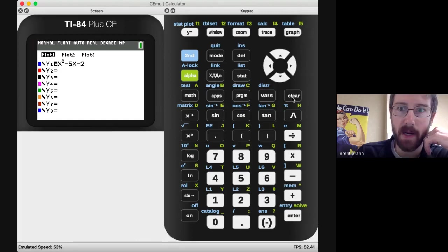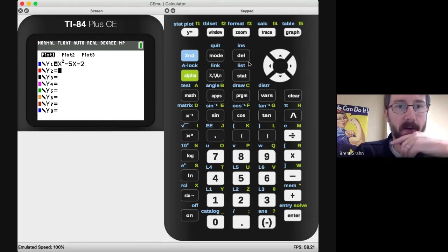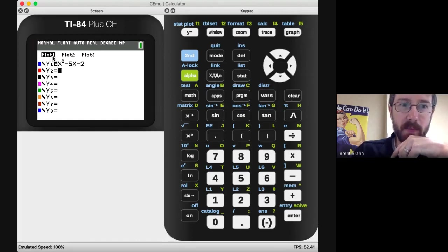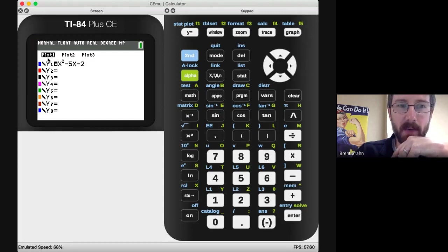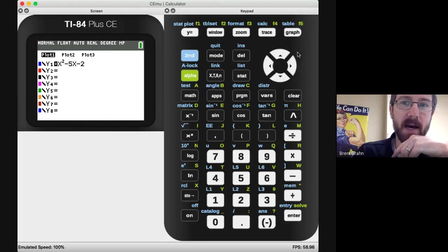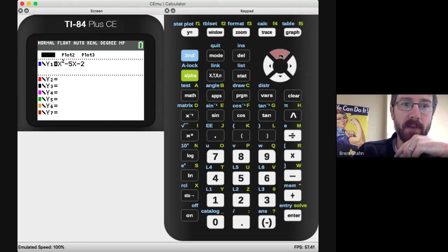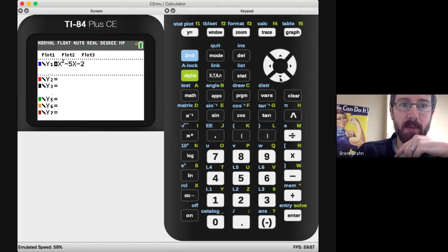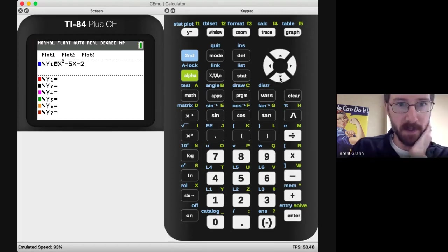Now look at the top of mine and look at the top of yours. Mine has this plot one highlighted. I don't want any of these plots to be highlighted when I'm graphing in this class. So just move the cursor up to it, hit enter to remove that plot, to turn off the plots.